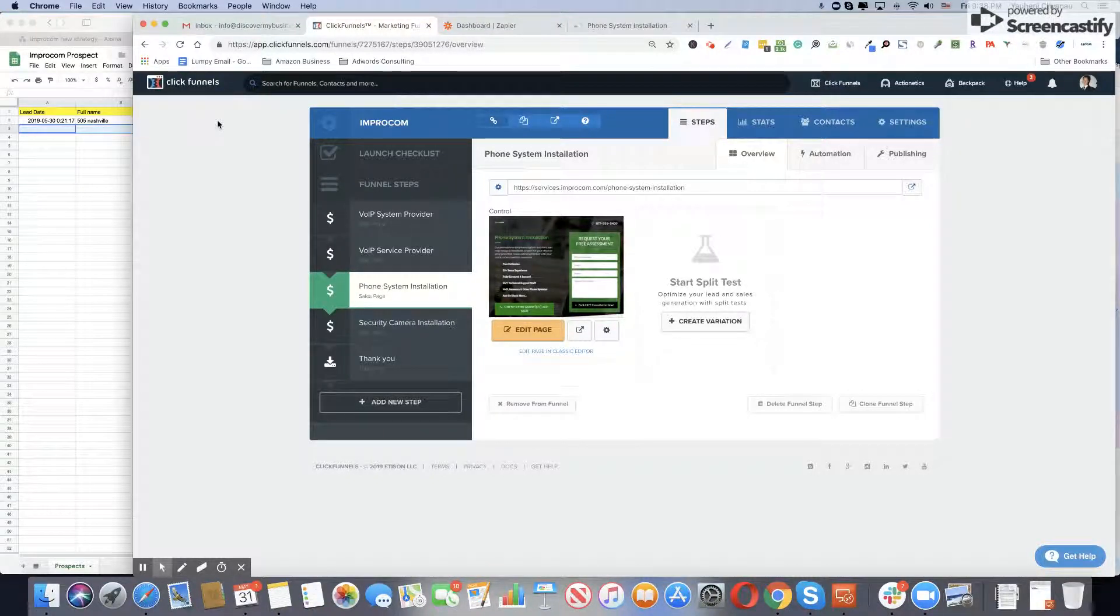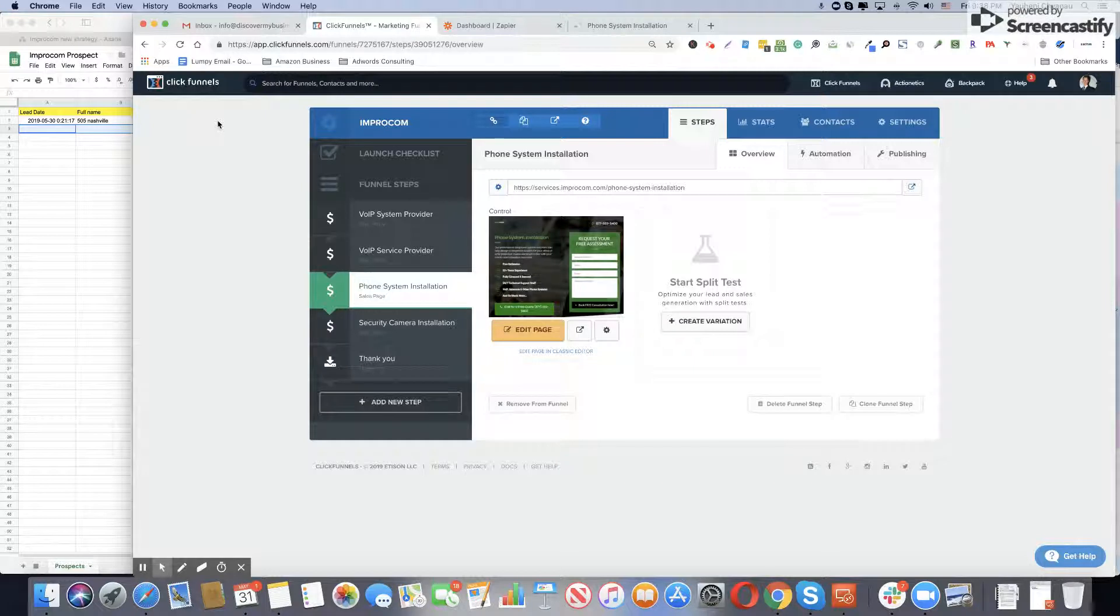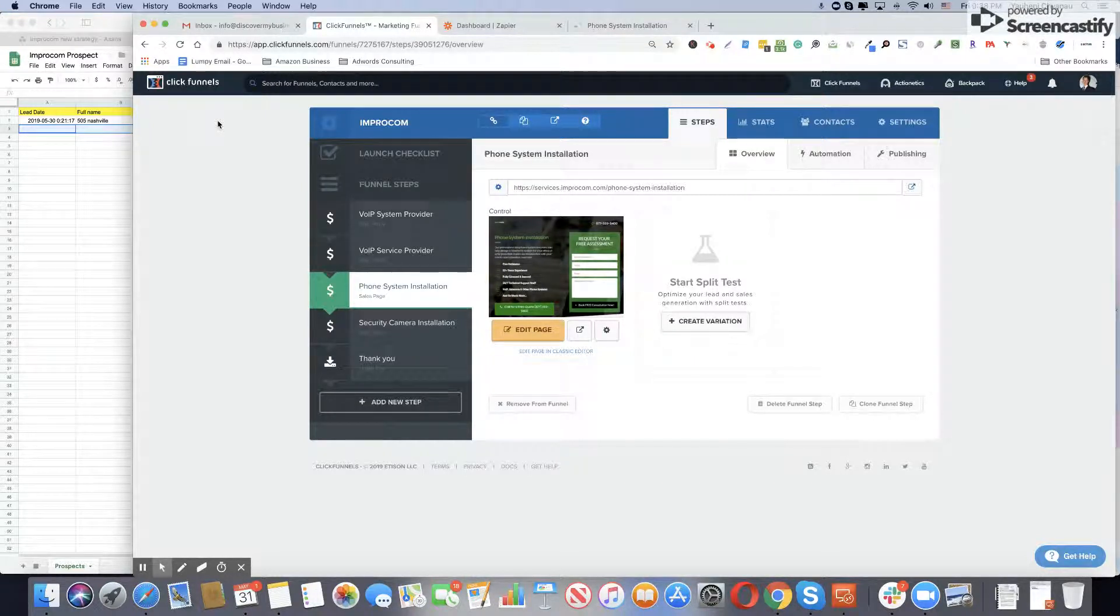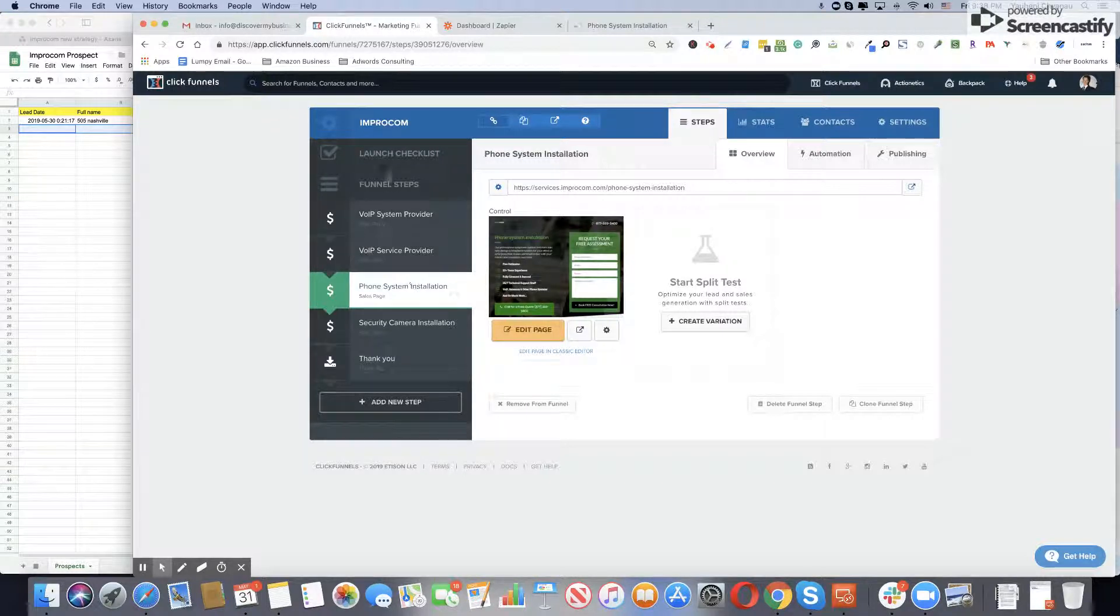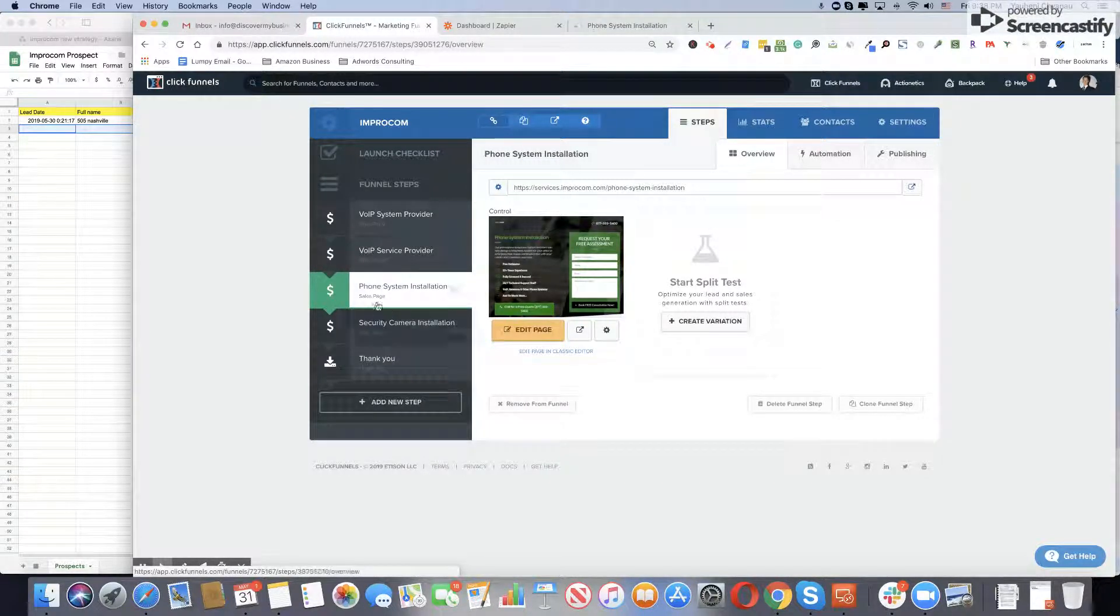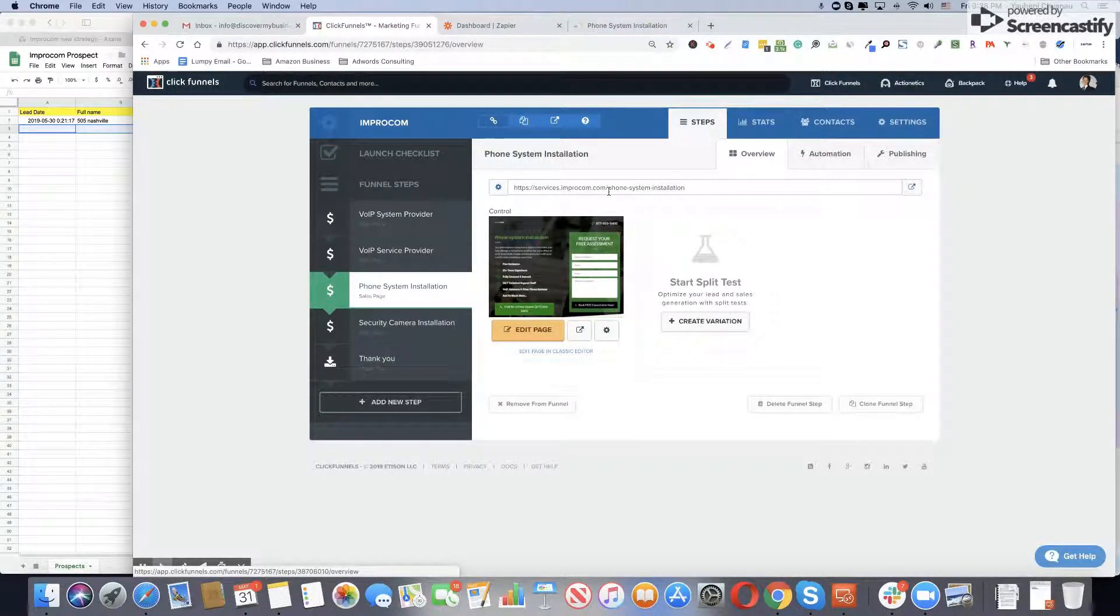Hey, Johannes here. Right now I'll show you how to integrate your ClickFunnels account with Google Spreadsheets using Zapier. Basically, go to your ClickFunnels account, choose the funnel, and pick the final step with the contact form.